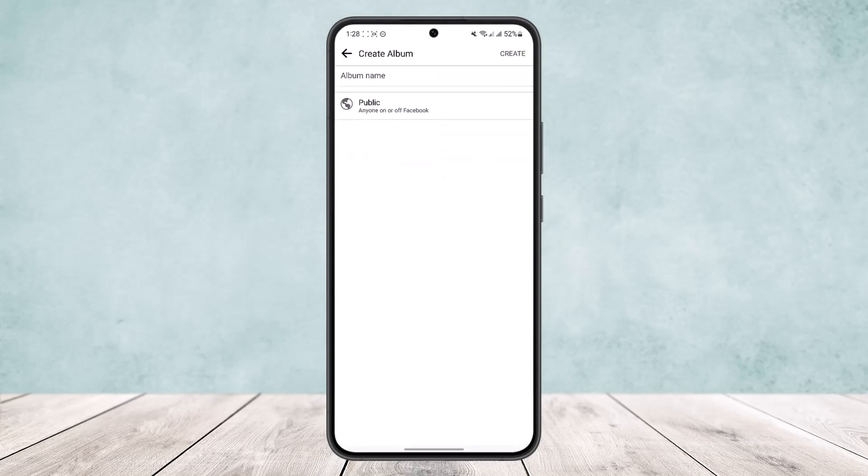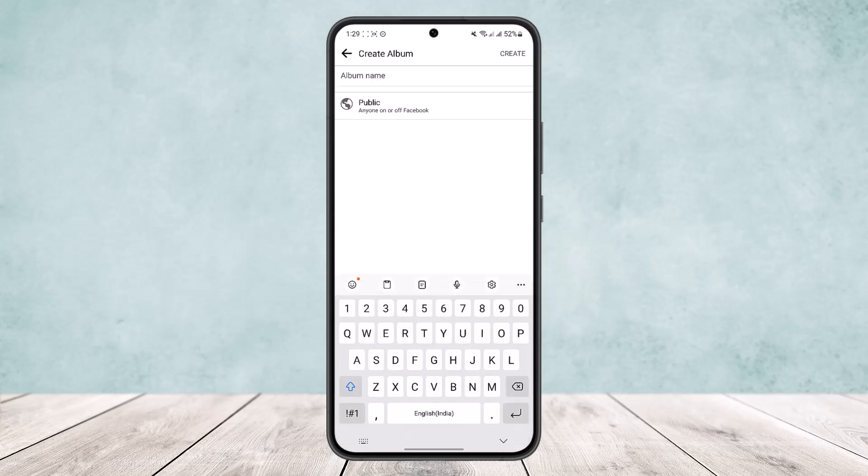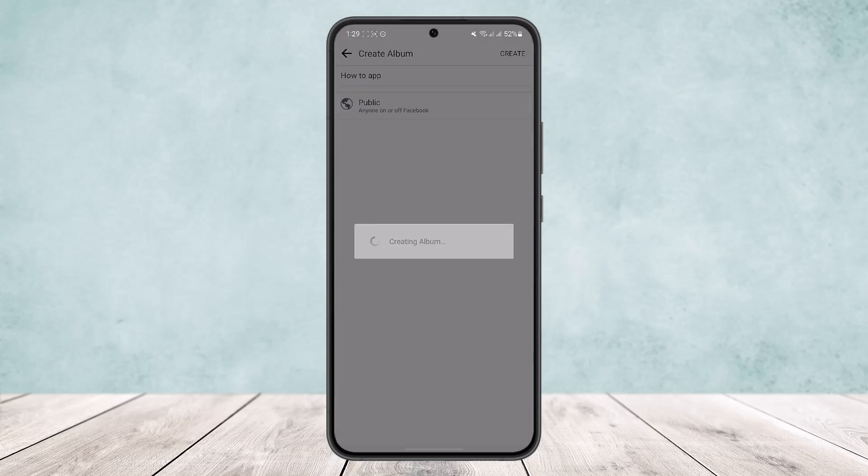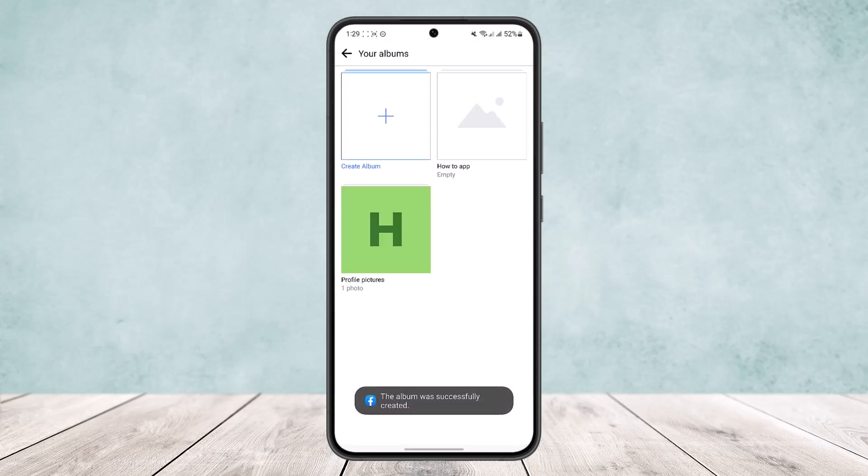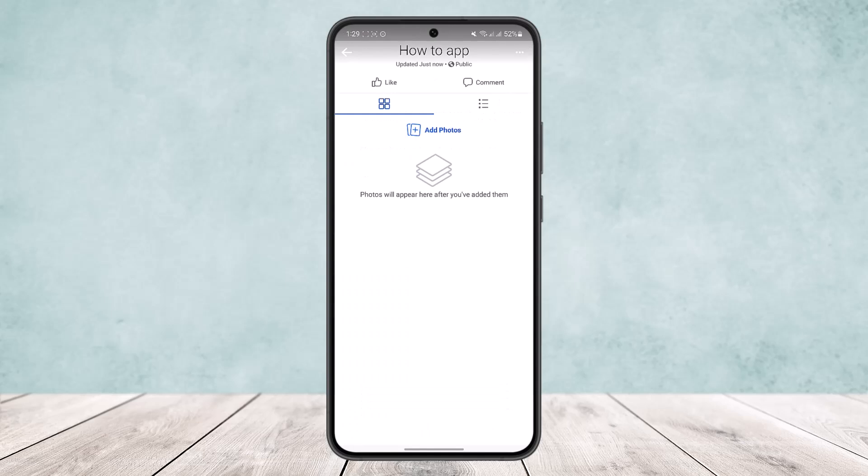And create an album name. I'll just create How to Apps here and then tap on Create. And you can see the album has been created. Now simply head into there.